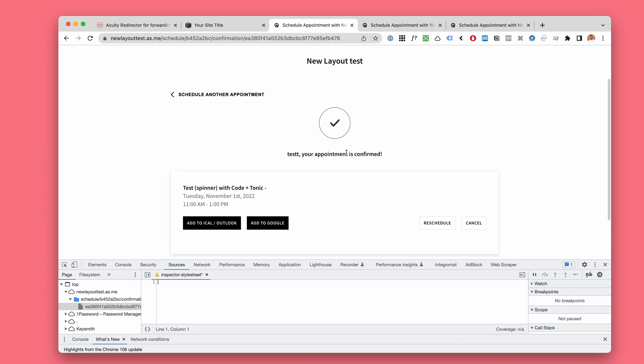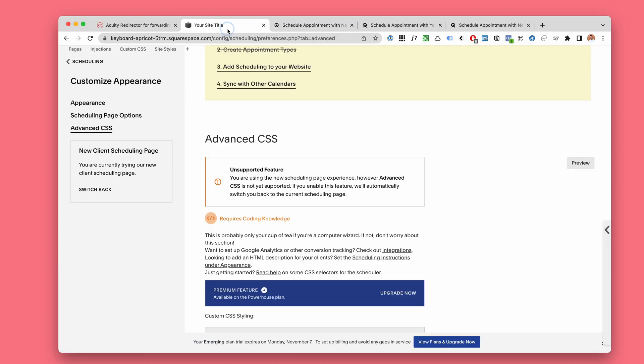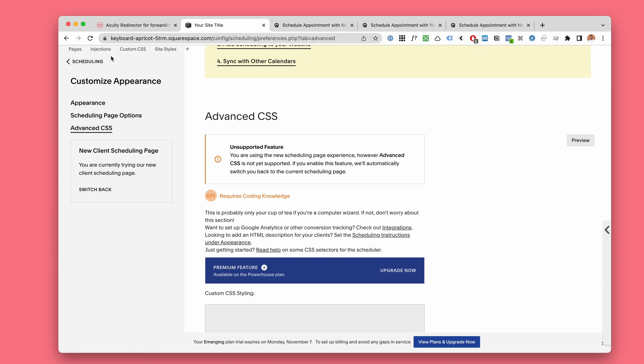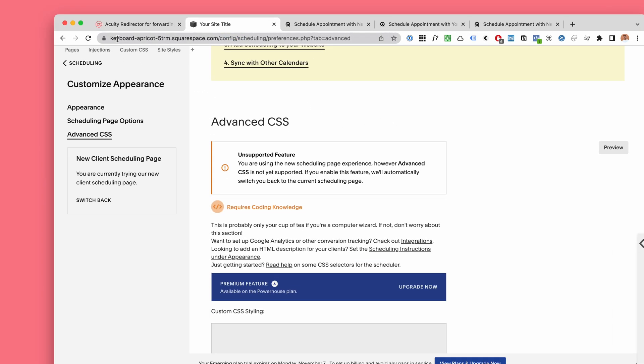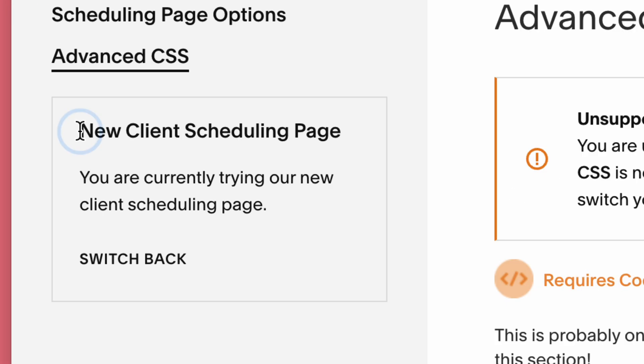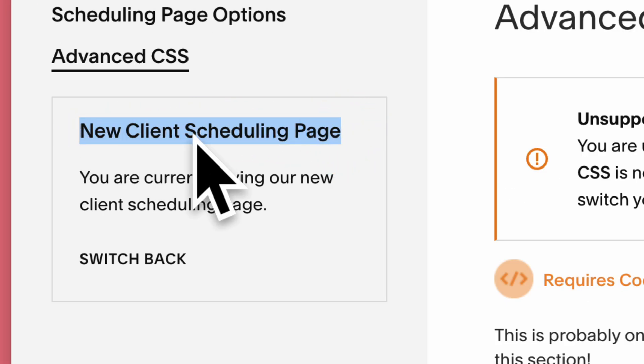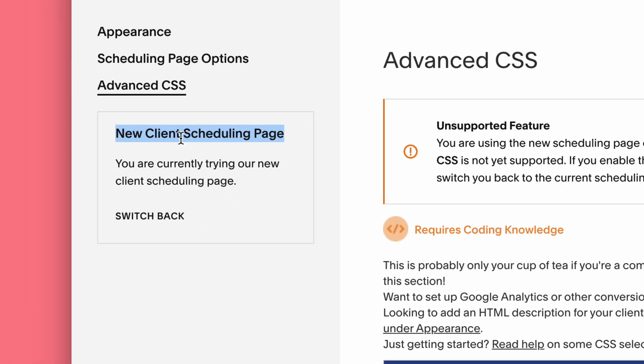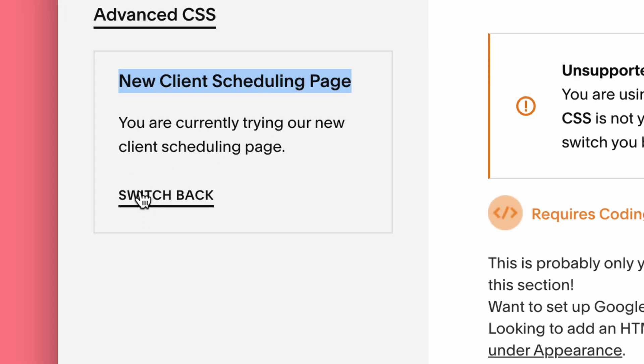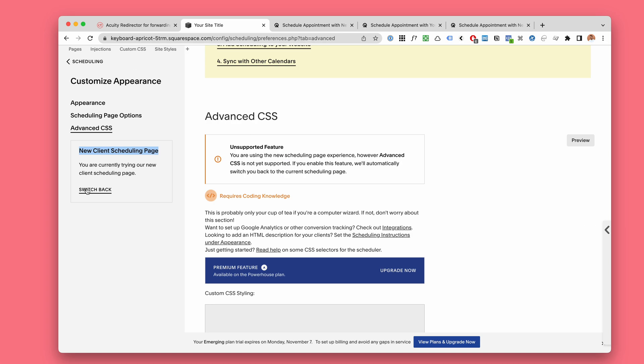This is the new look completed and here we are in the admin. You can see that new client scheduling page. I'm using the new look now and I can always switch back to the classic look.